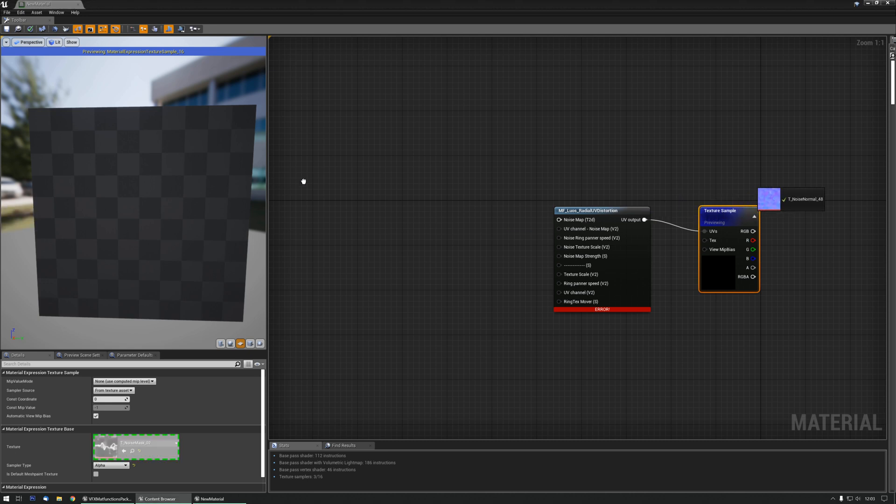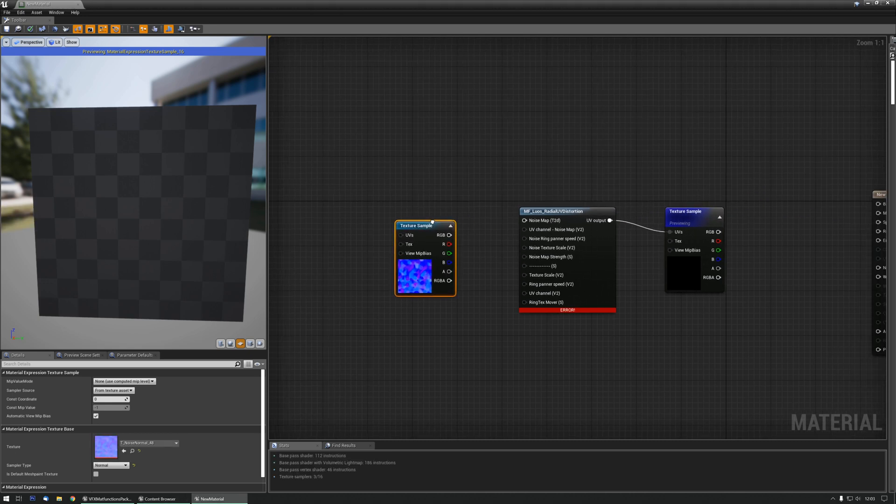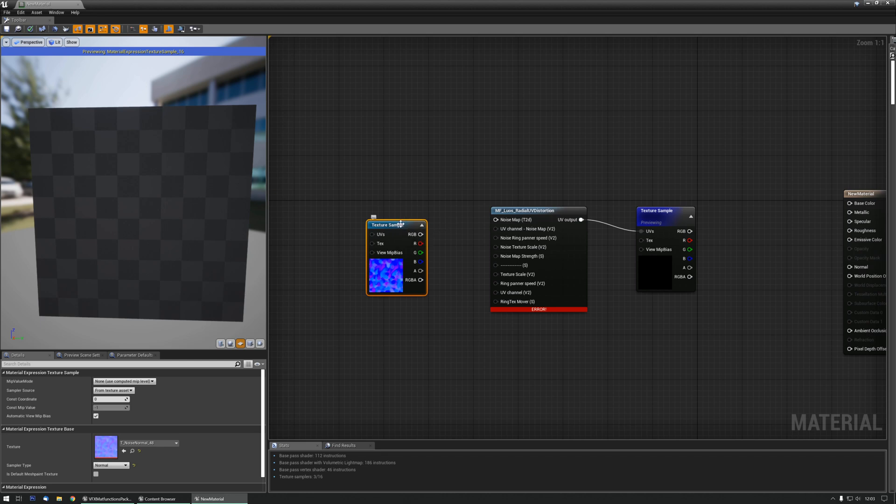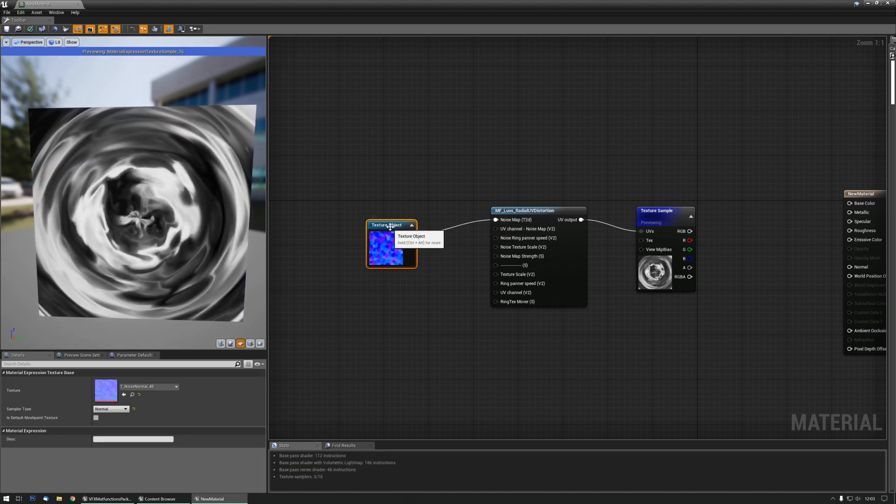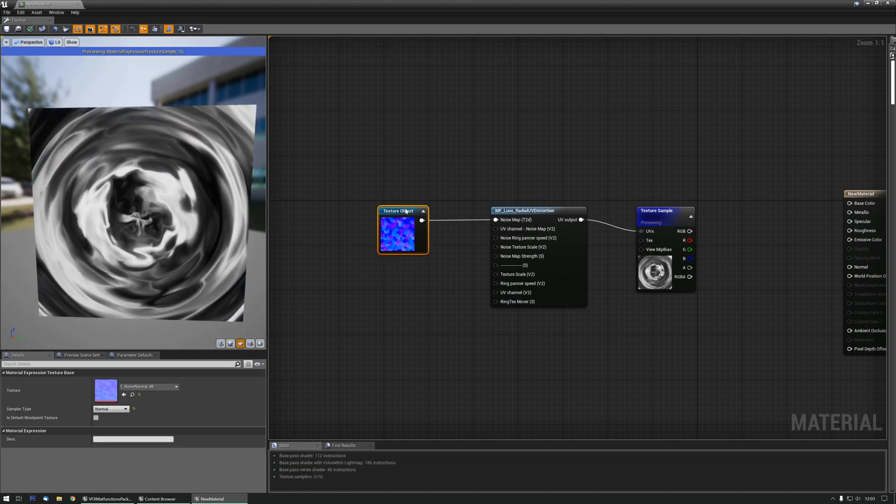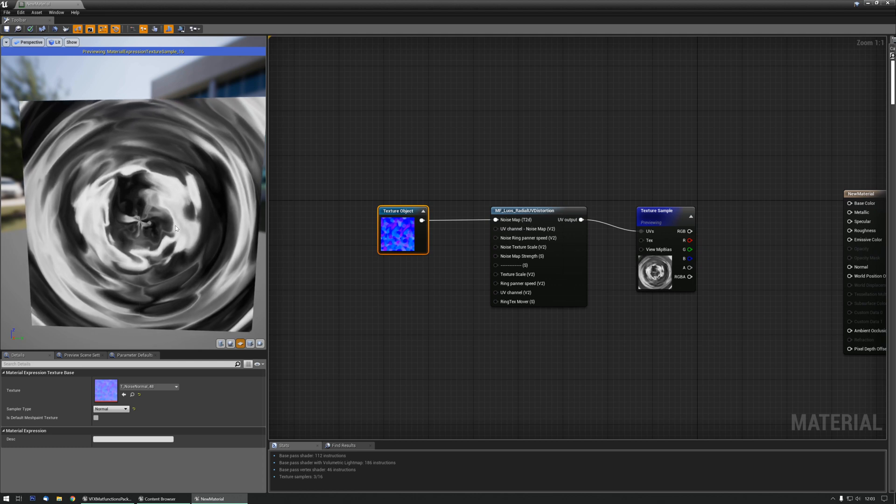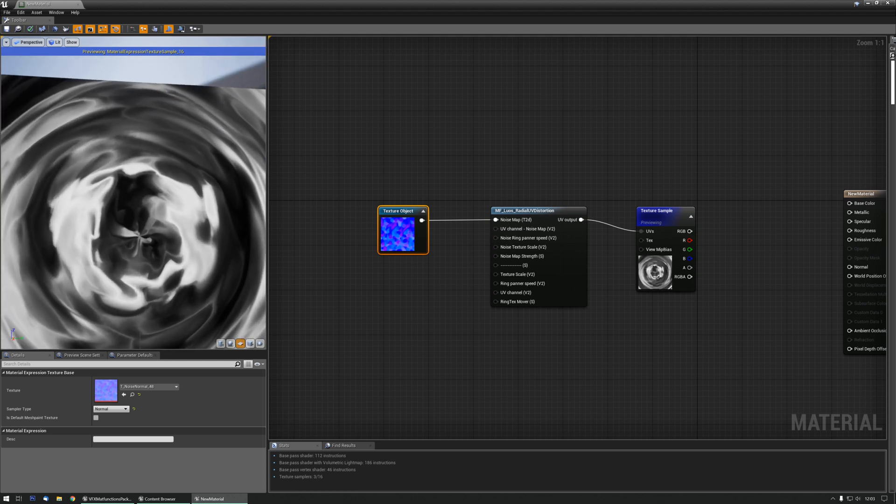I'm just going to grab this one for now, make it a texture object, and plug in the noise map. And you can see it's going already.